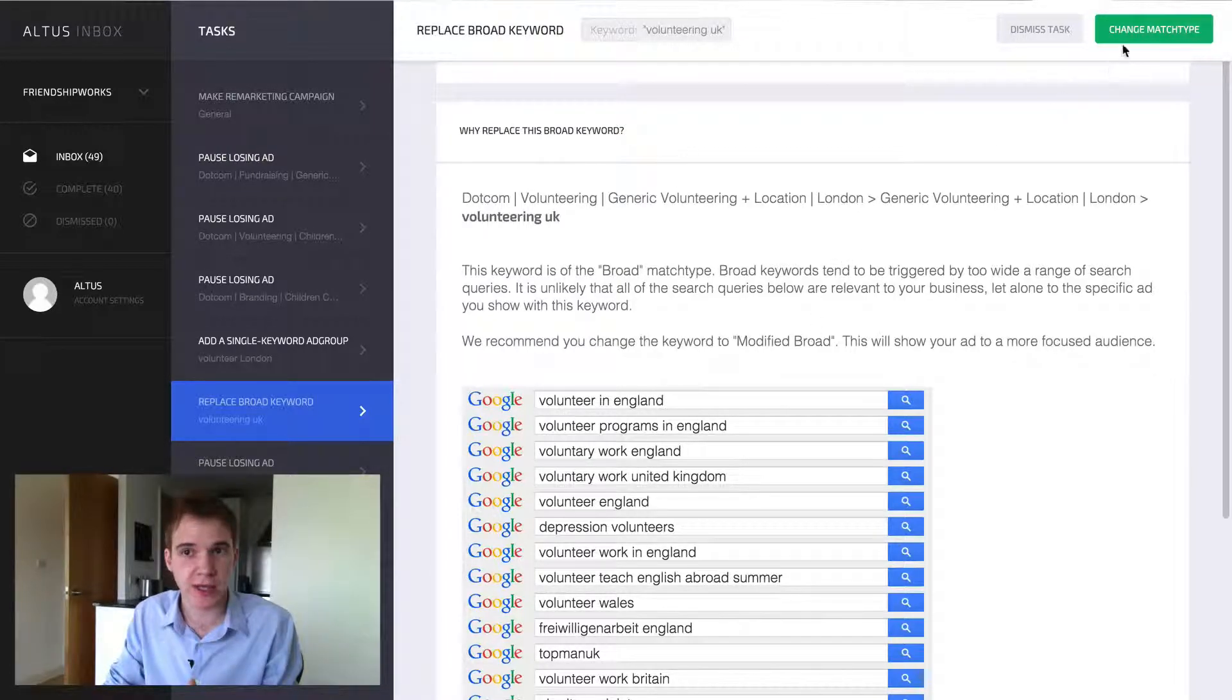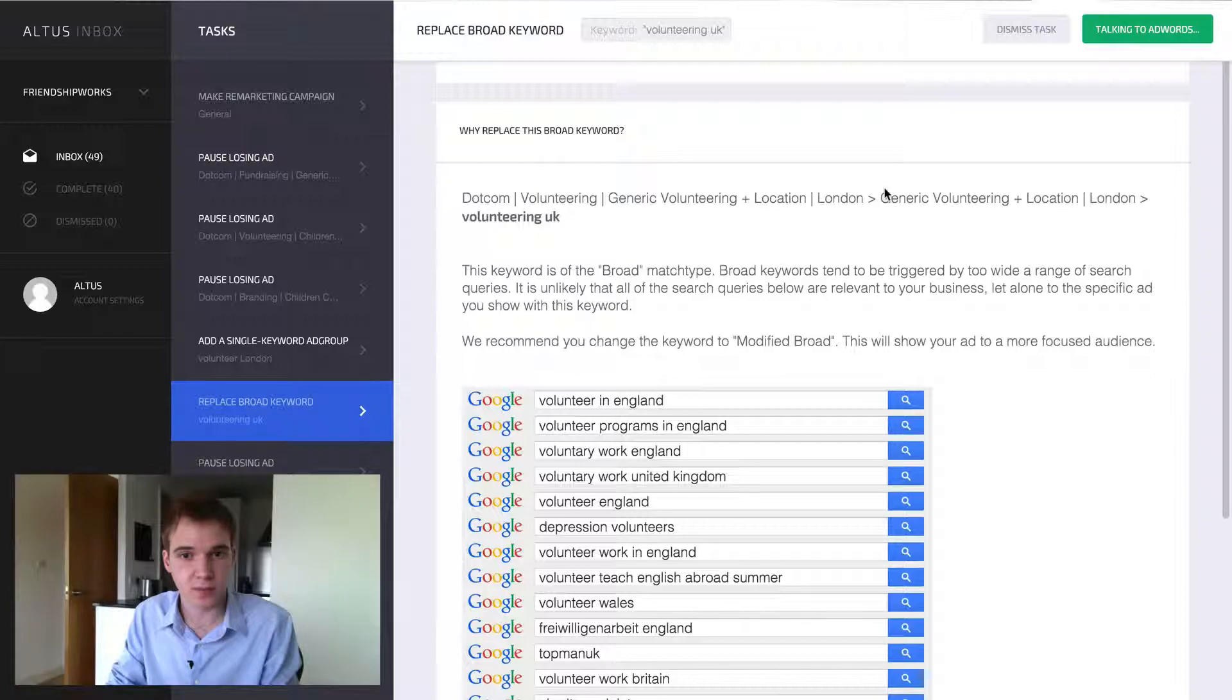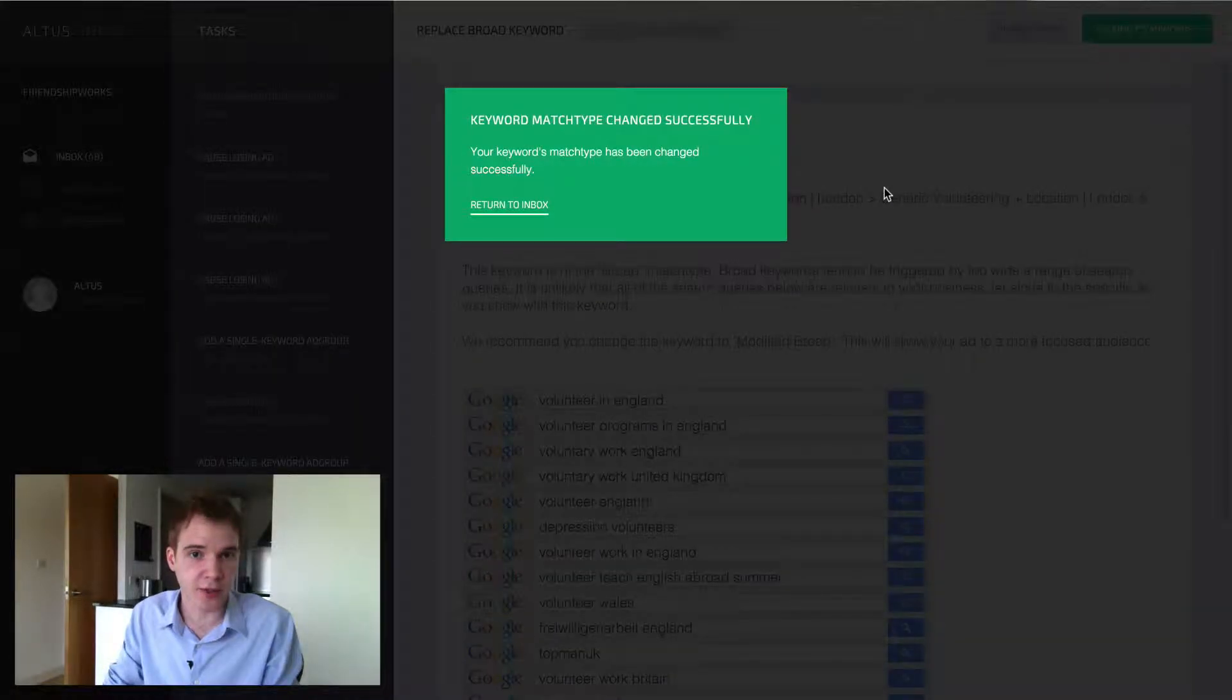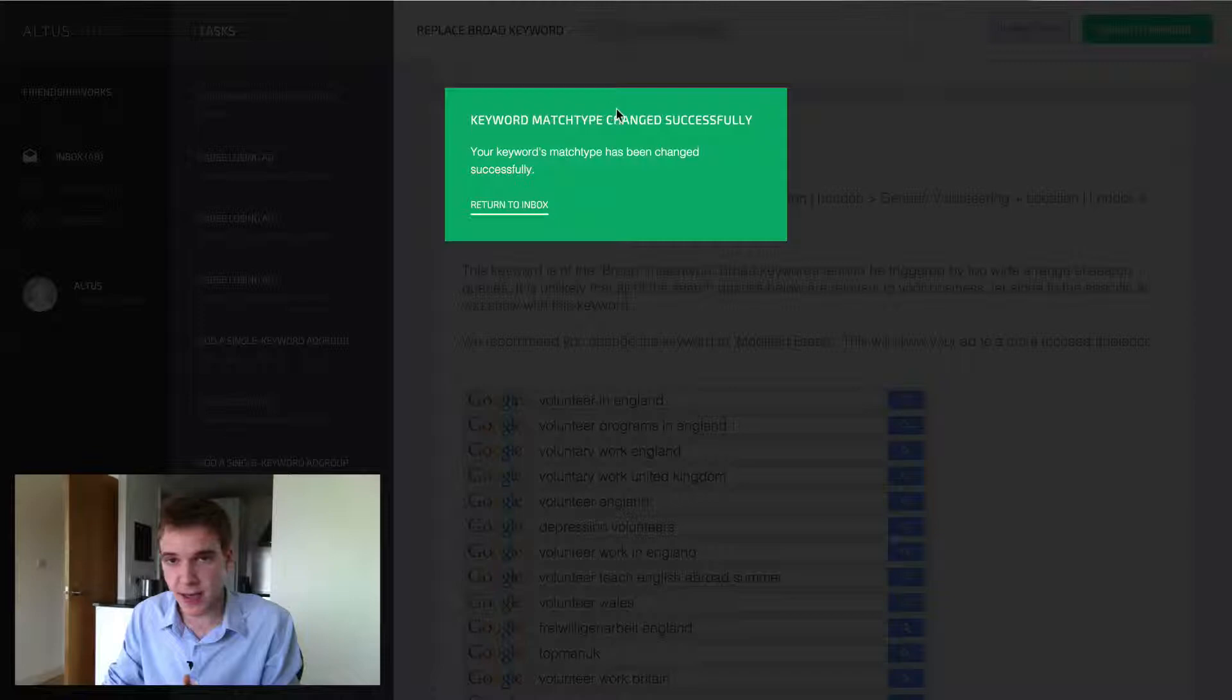So you just click change match type. It'll be talking to AdWords. And there you go. That's all there is to it. Keyword match type changed successfully.